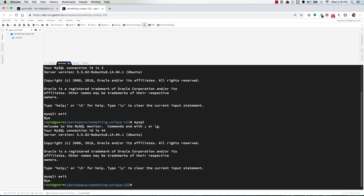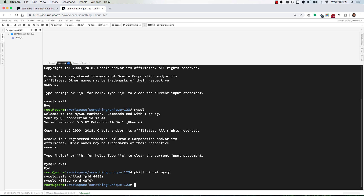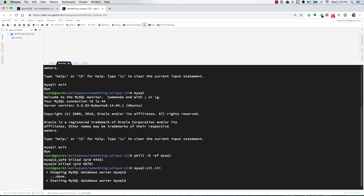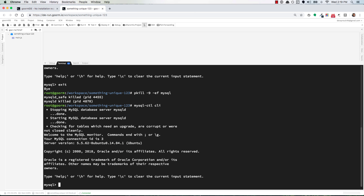A little tip: if you ever get kicked out and you try to restart the shell and it's just not working, run this command — pkill -9 -ef mysql. That will shut down all existing MySQL processes and then you can start from the beginning with mysql-ctl CLI. Give that a moment and it will start up the shell. Now you're ready to go.